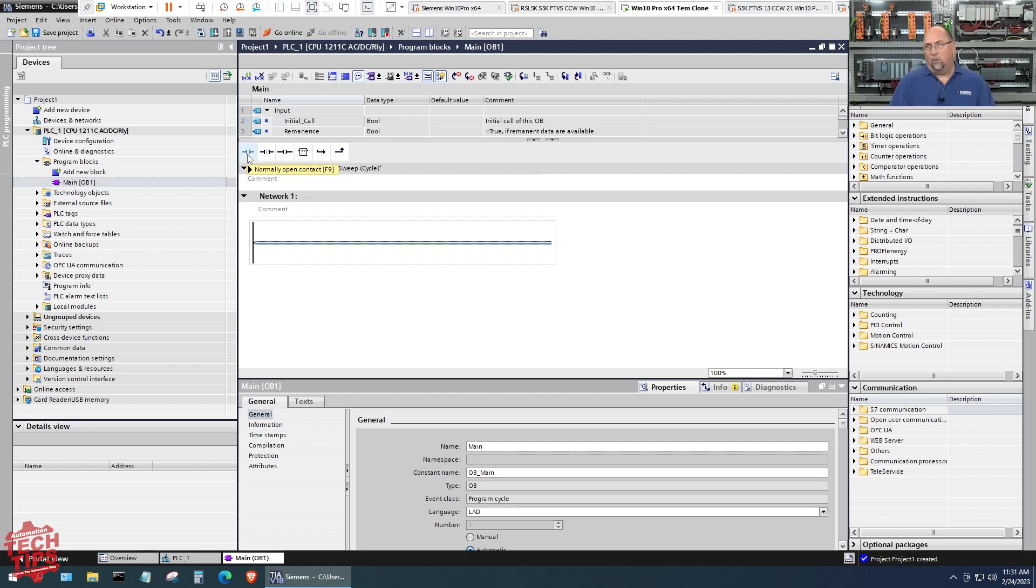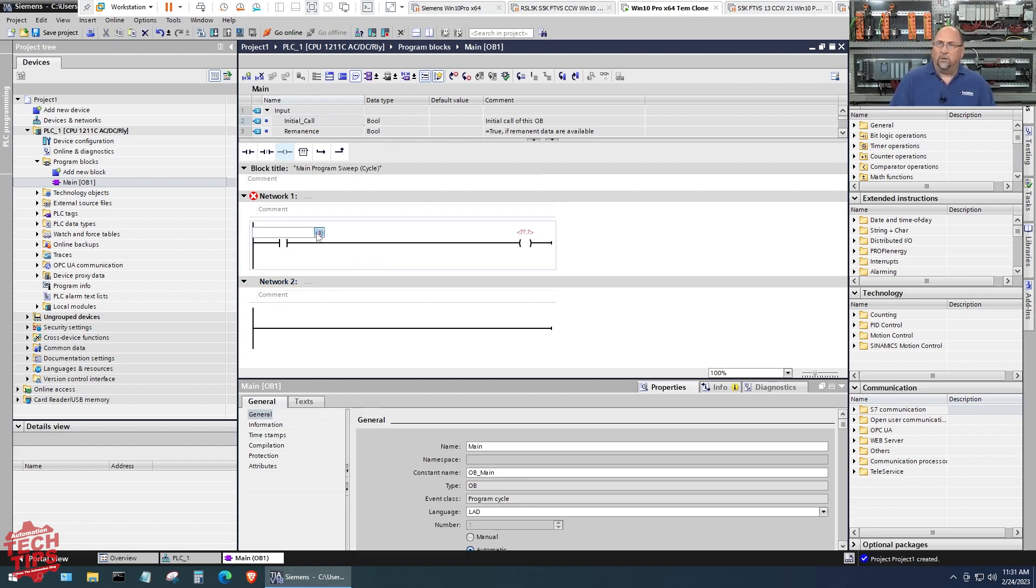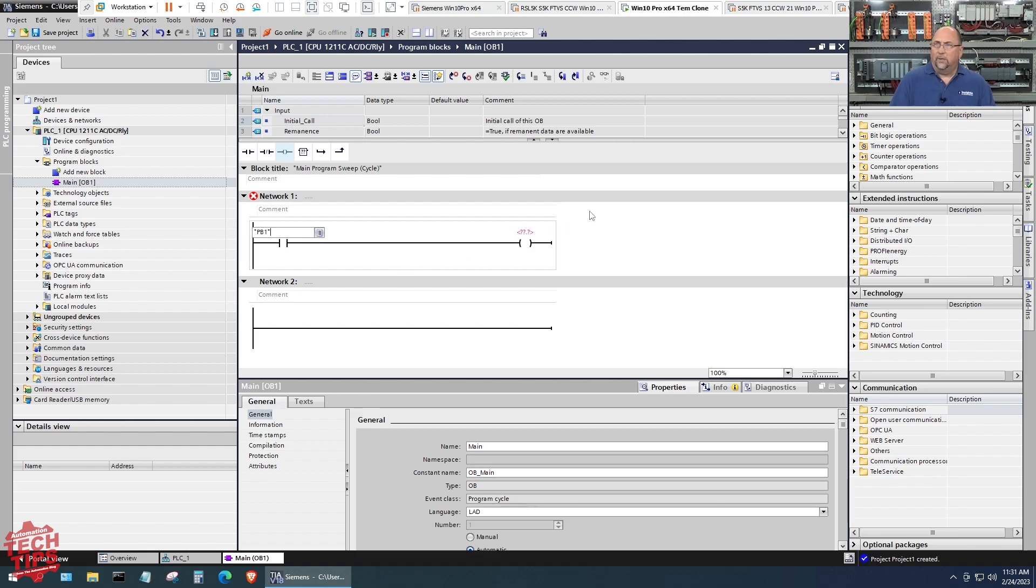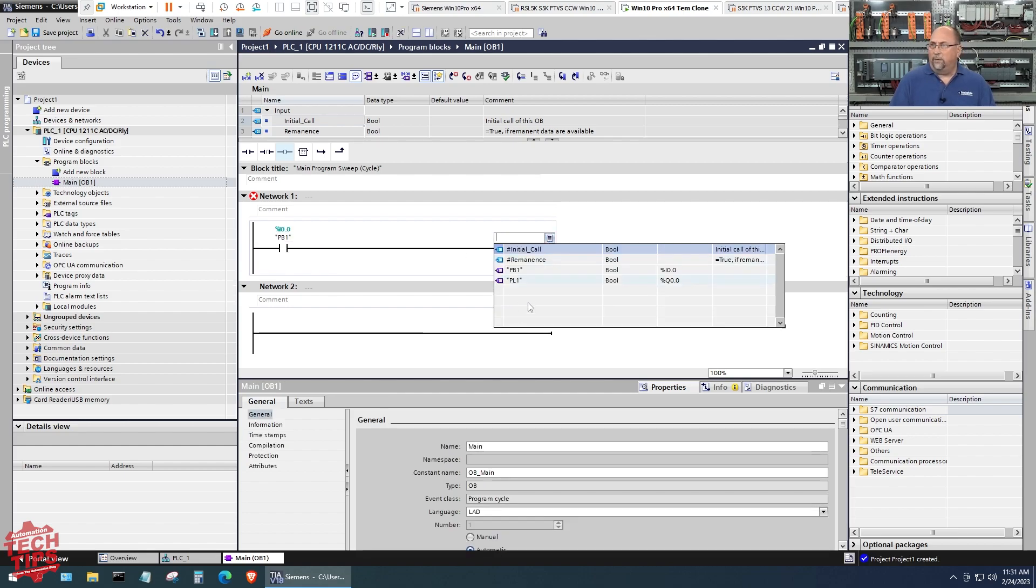The main program by default is going to be ladder logic. I'm going to take a normally open contact here and then a coil, which is actually called an assignment inside of TIA Portal.